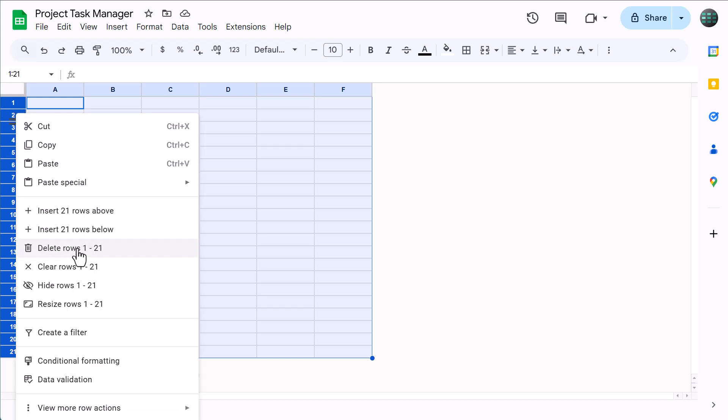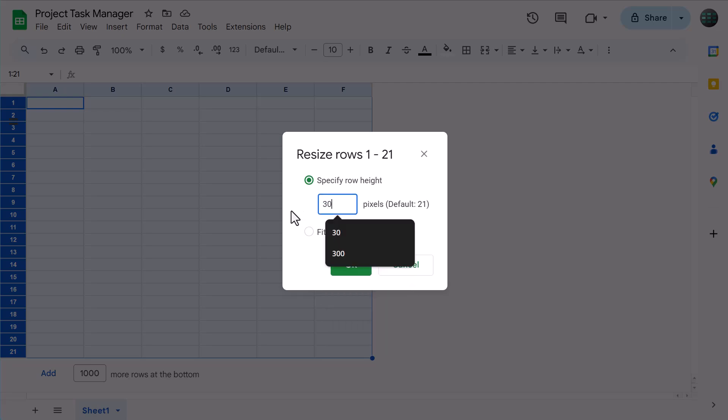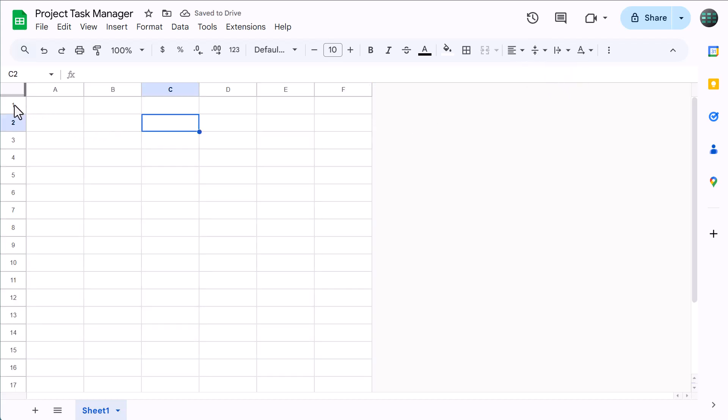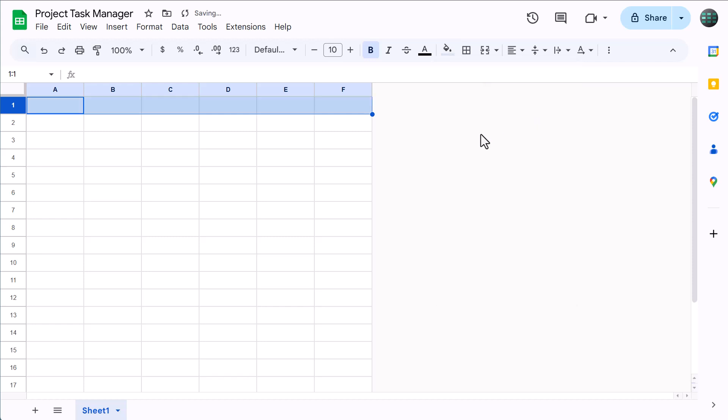select rows 1 through 21, right-click, resize rows, set the size to 30, and click OK. Then click here and change the vertical alignment to middle. Now select row 1, bold the font, click the fill color button, and add a light blue fill color. Awesome.